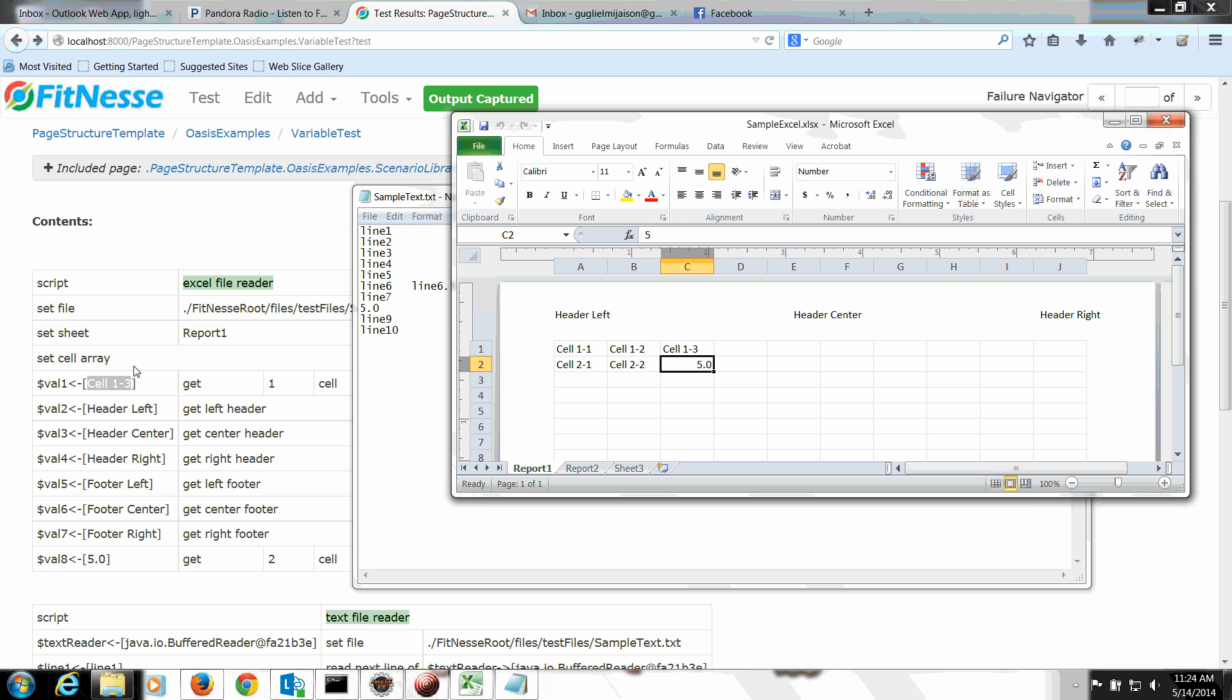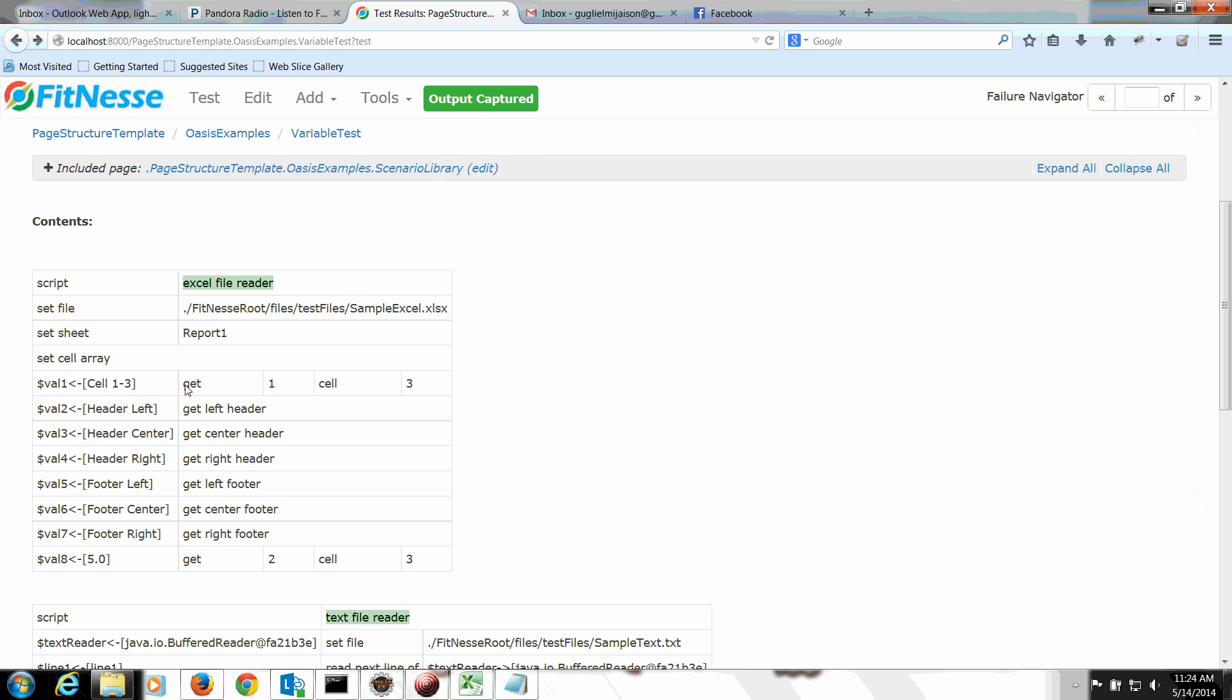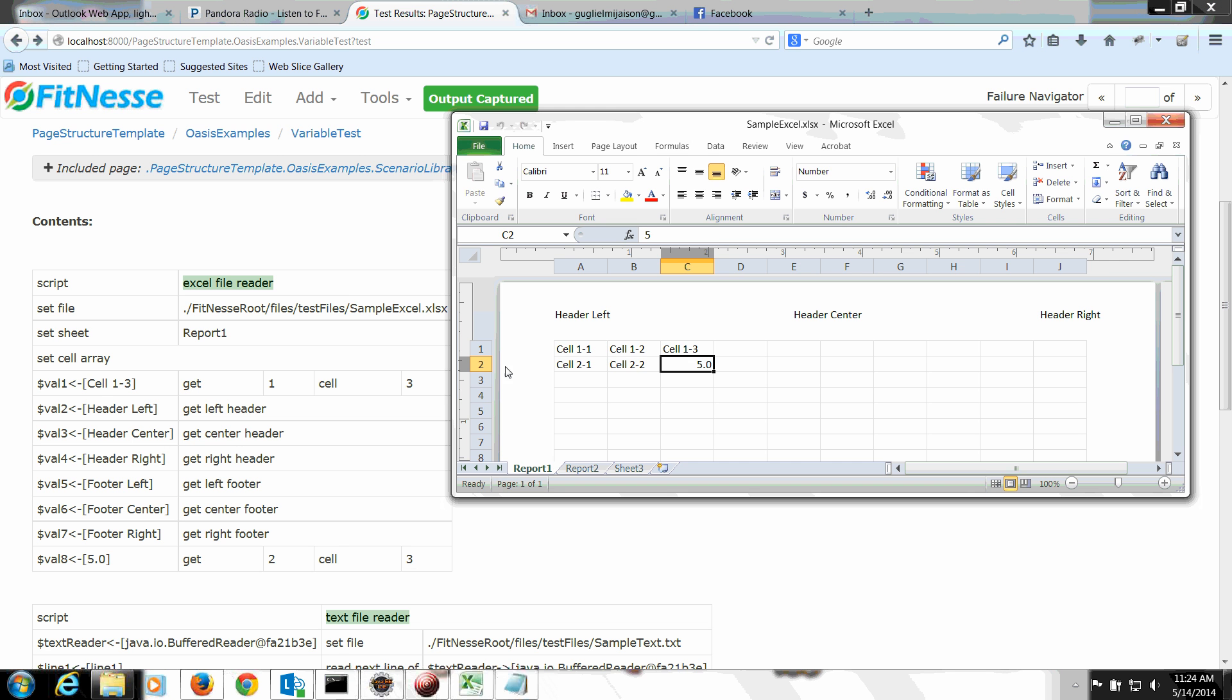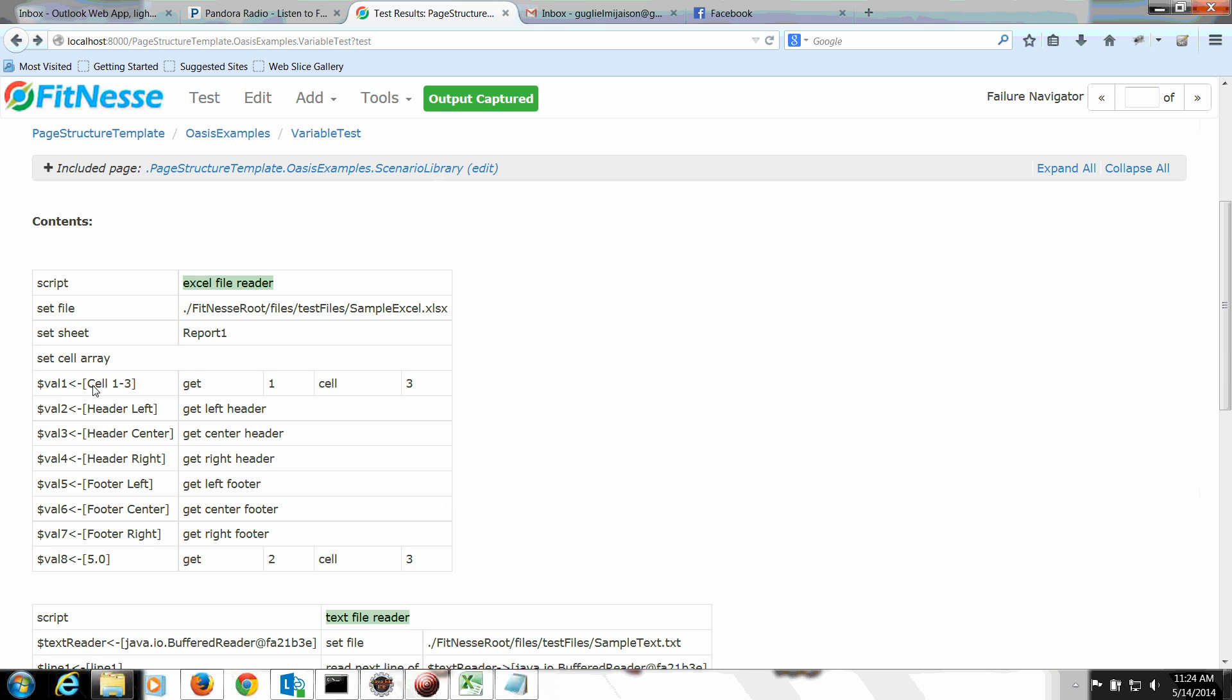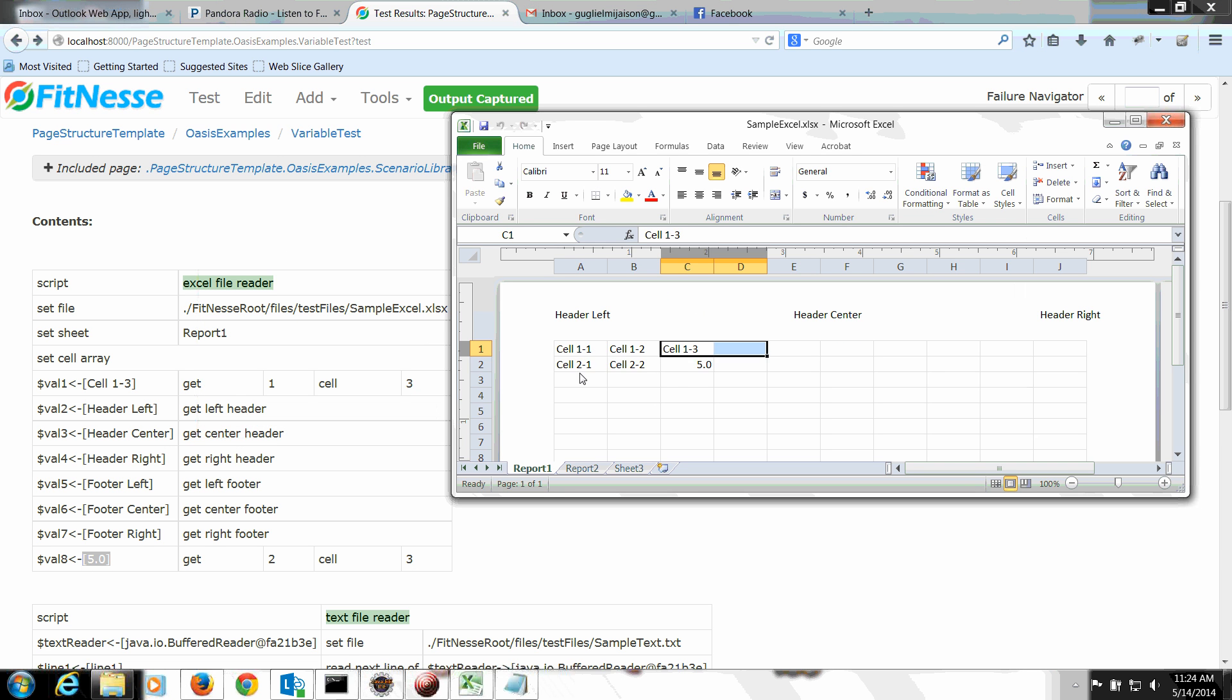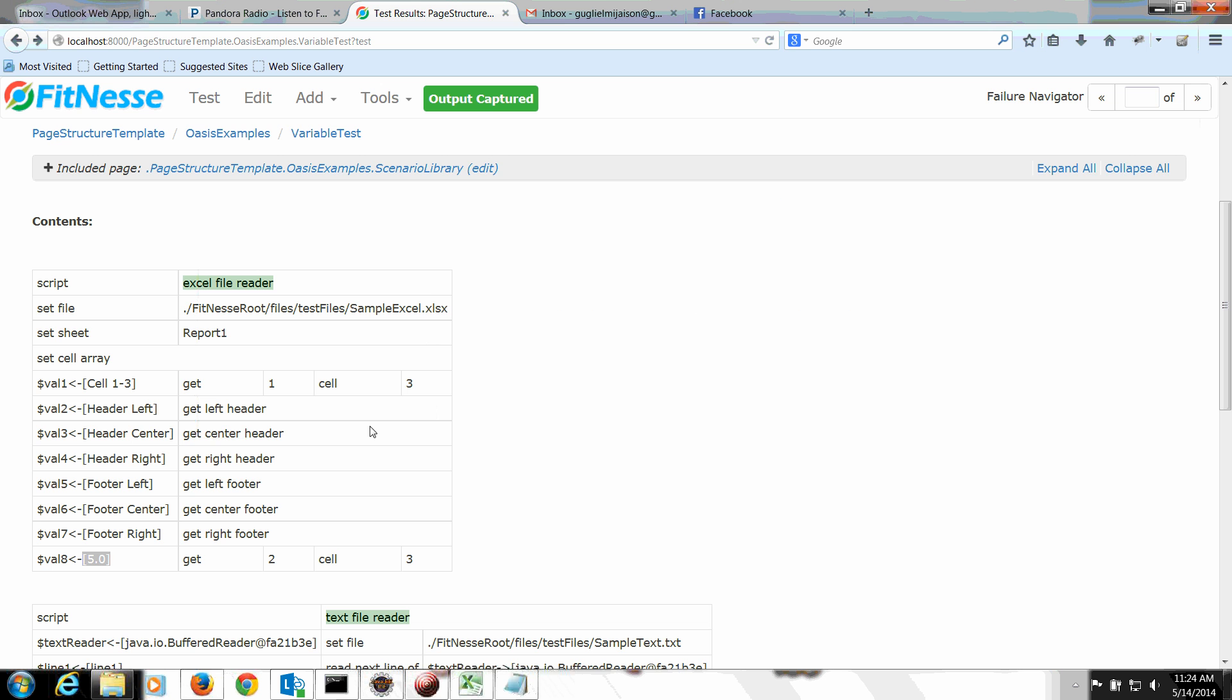So val 1 is row 1, cell 3. Row 1, cell 3. And the contents are cell 1-3, as you can see right here. Val 8 is set to row 2, column 3. And the value is 5.0.